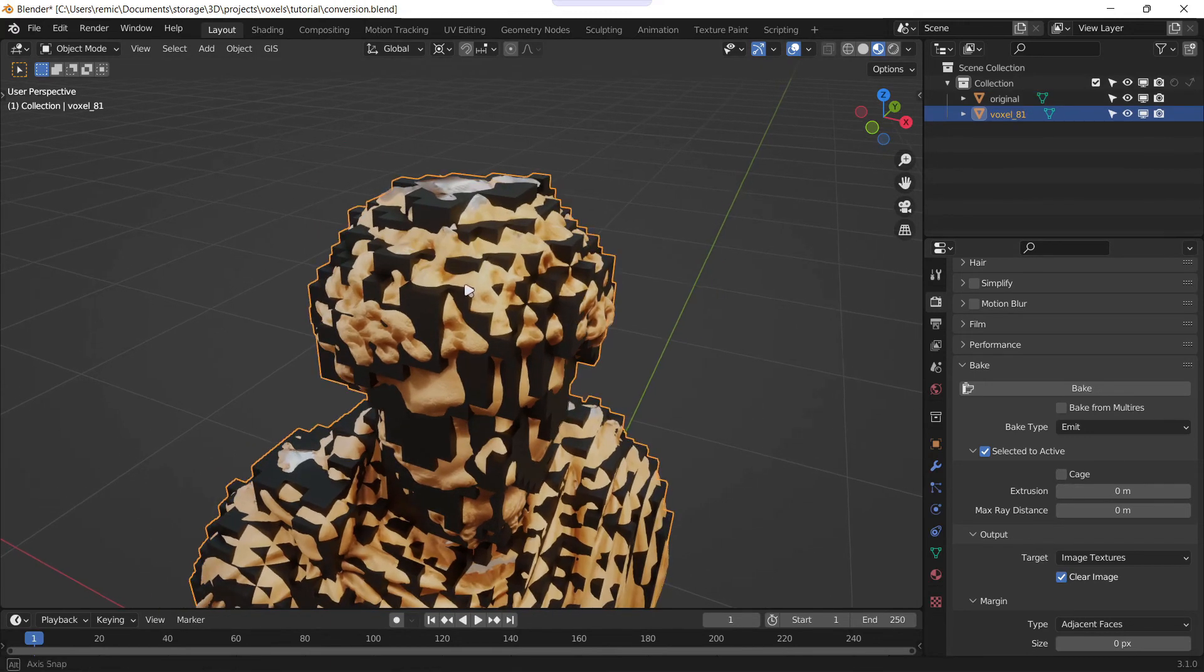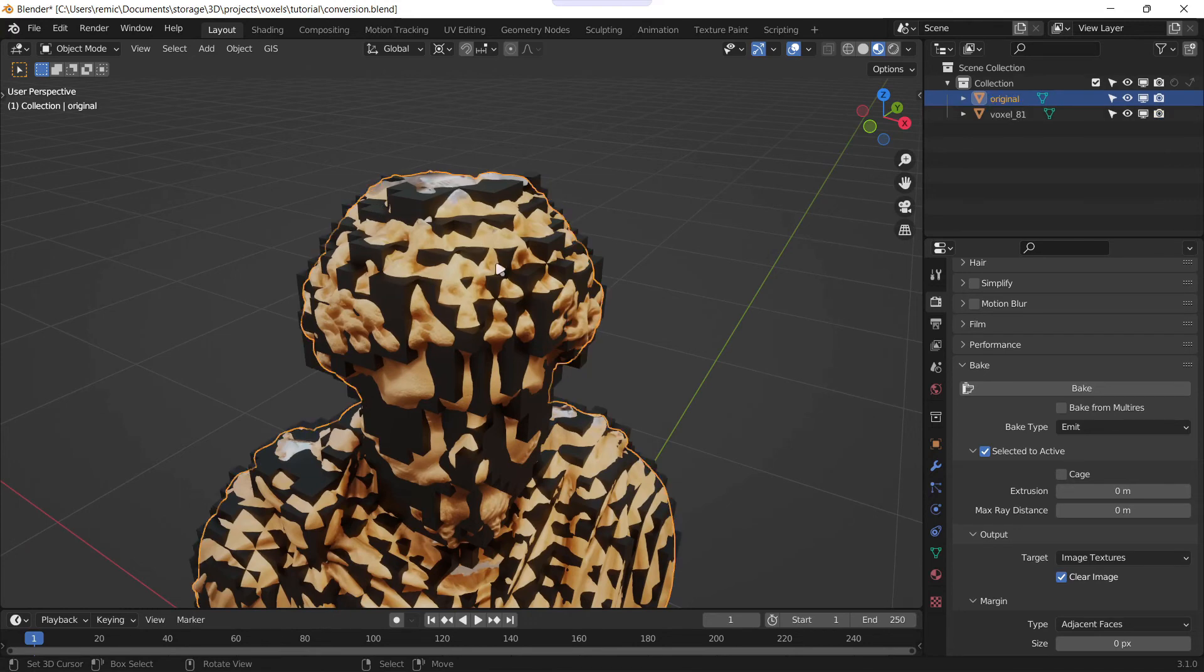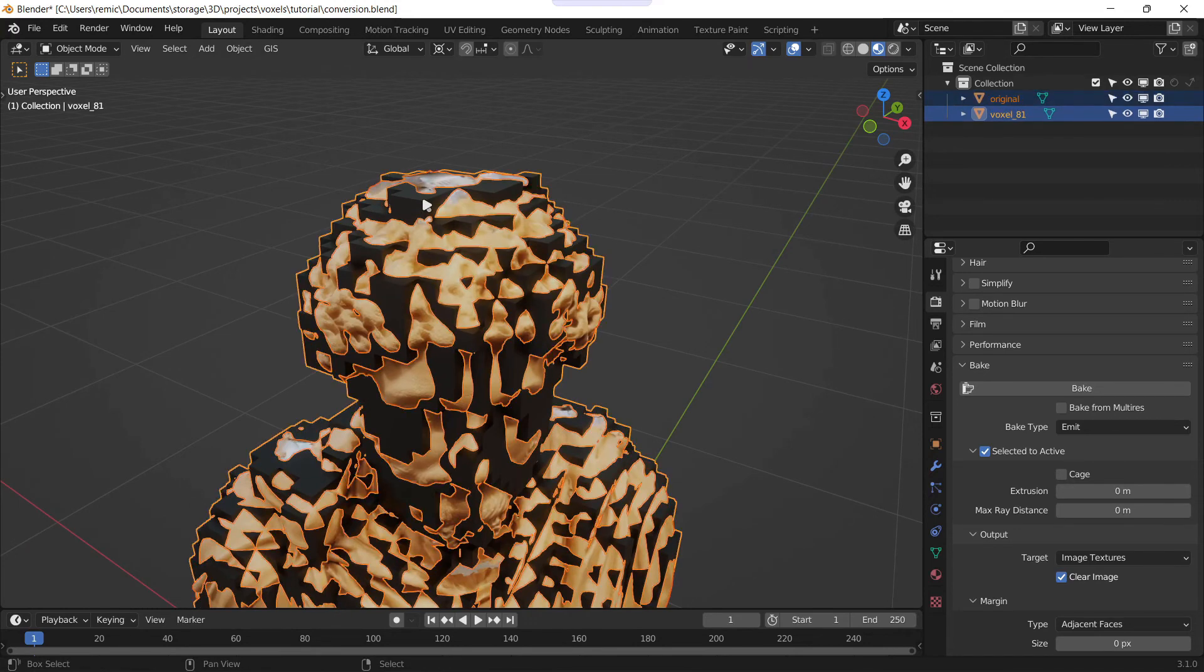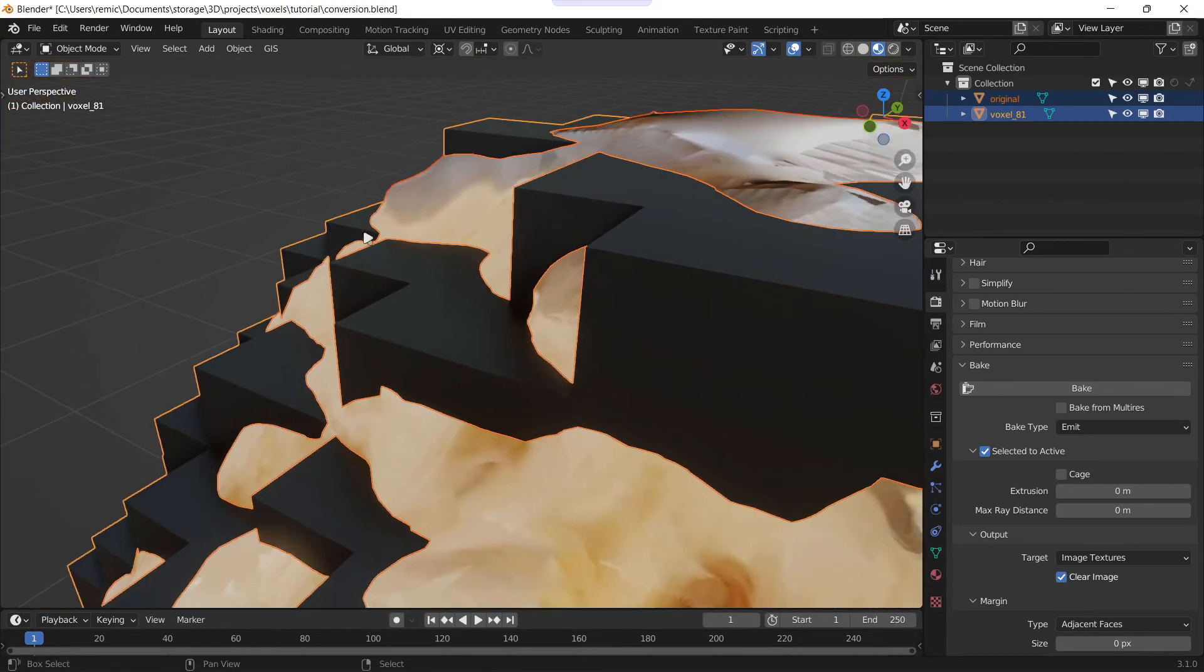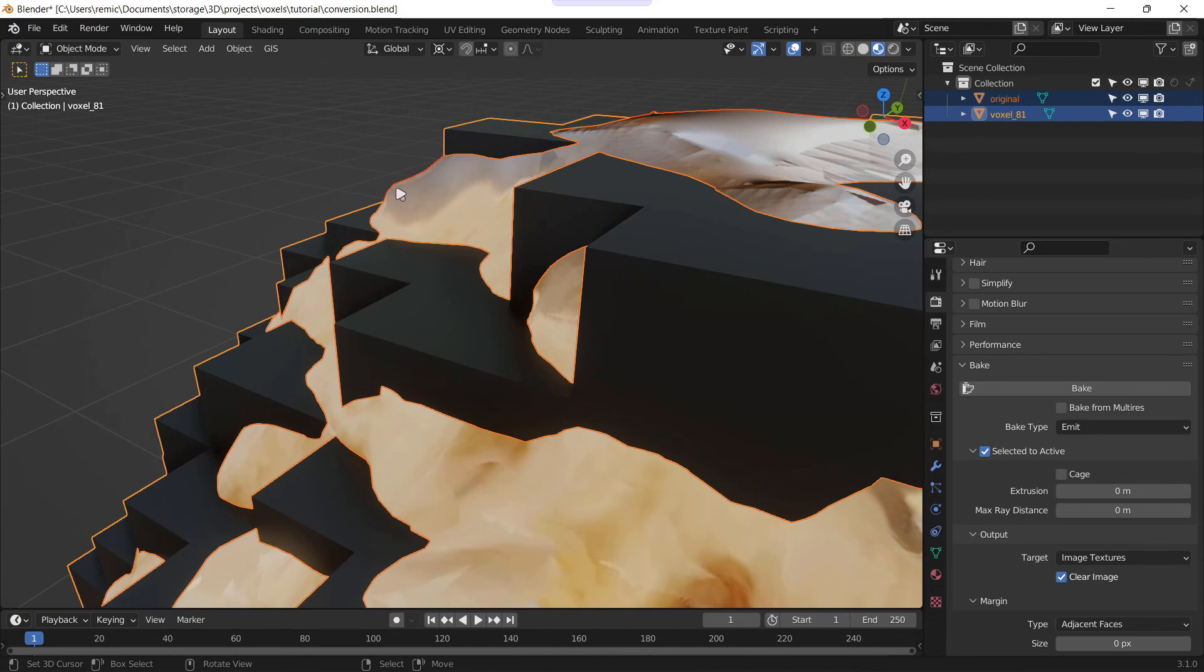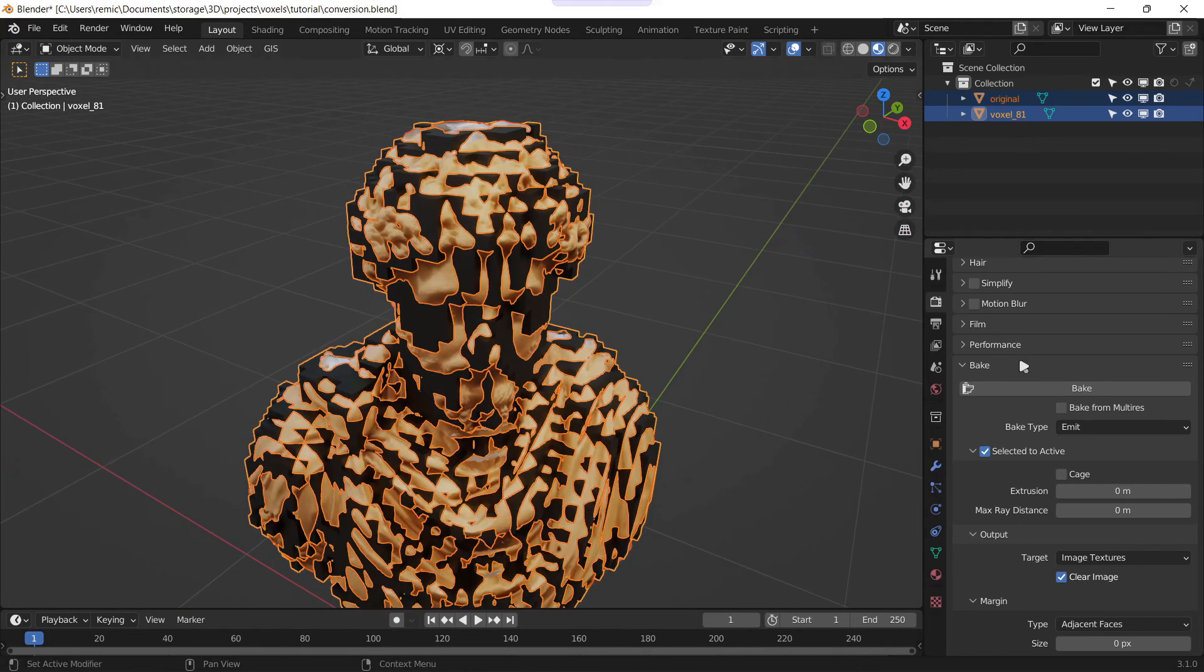If you don't like the result just change this number and retry again until you like the result. So now you select first the original mesh and then the voxel one, so that the original mesh is outlined in a kind of reddish orange and the voxel one is a yellow orange. When it's done you can click on bake.